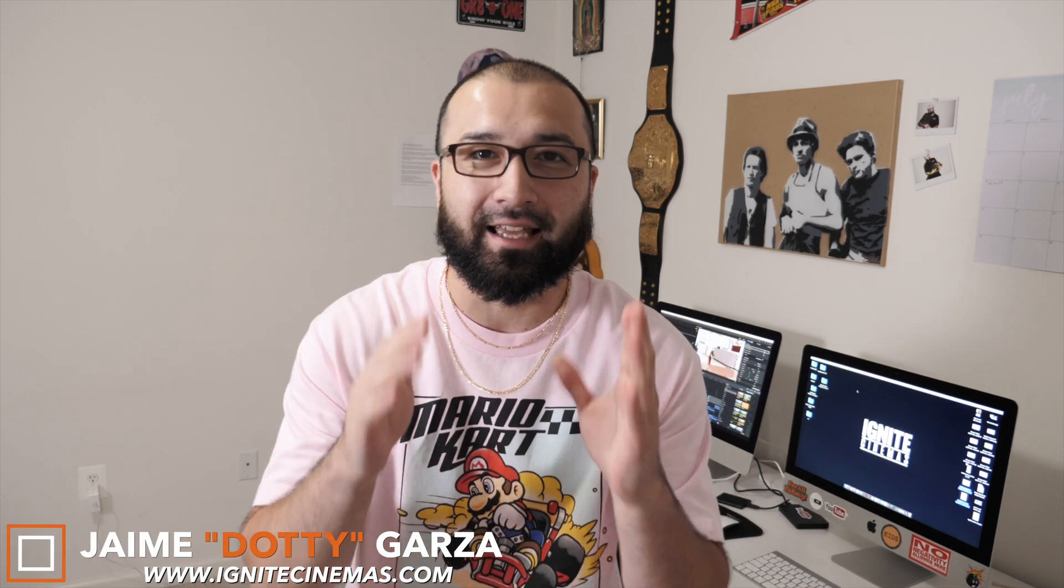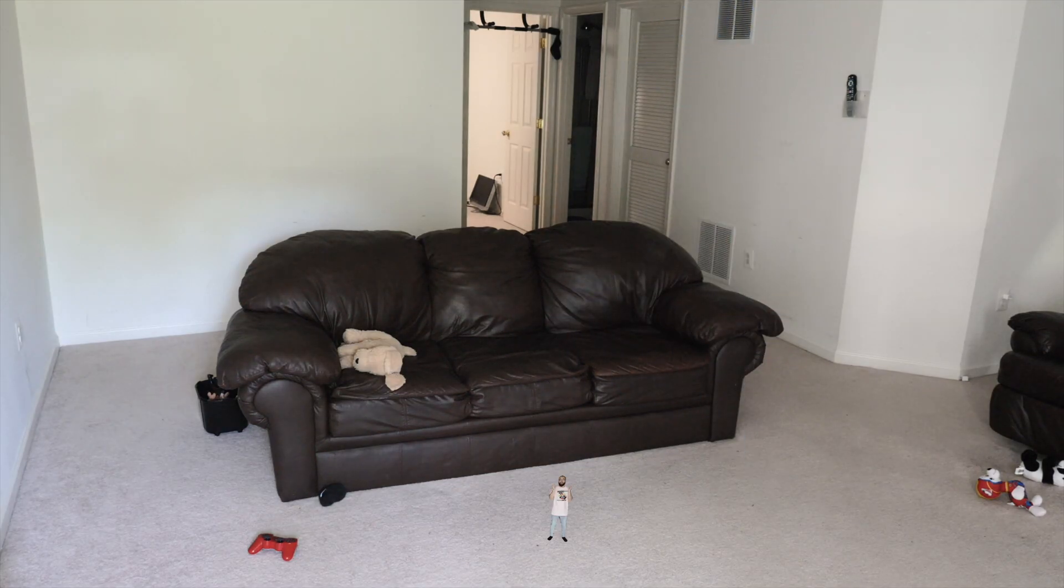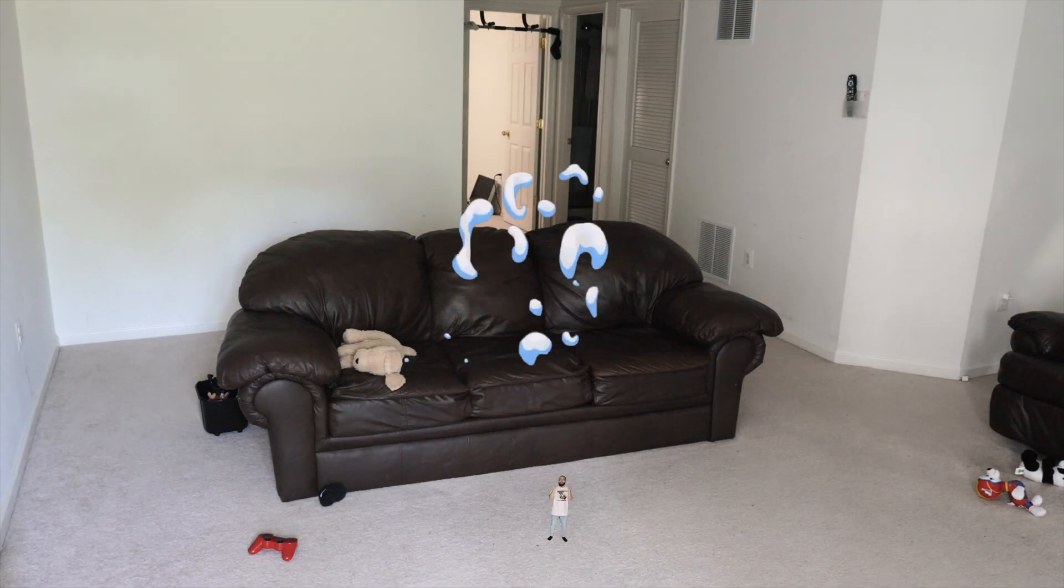What's up YouTube family? This is Dottie with Ignite Cinemas and today I have a special and fun tutorial. I'm going to be showing you guys how to shrink yourself using Final Cut Pro 10. Let's get it!